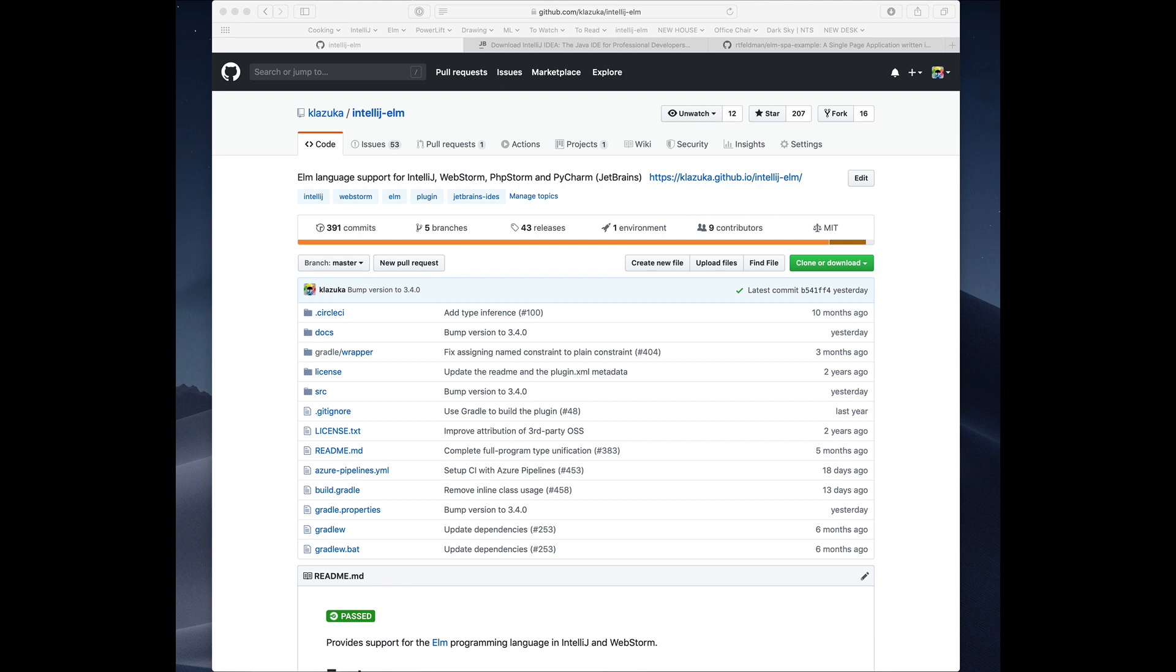Hi, this is Keith Lezuka. I'm one of the developers of the Elm plugin for IntelliJ, and we recently released a bunch of cool new features, so I wanted to demo some of those as well as some features that have existed for a while.